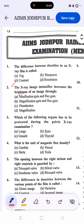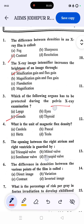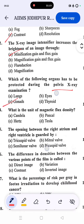Question number three: which of the following organs has to be protected during a pelvis x-ray examination? The correct answer is the gonad. Question four: what is the unit of magnetic flux density? The answer is tesla. 10,000 gauss equals one tesla — keep that in mind.